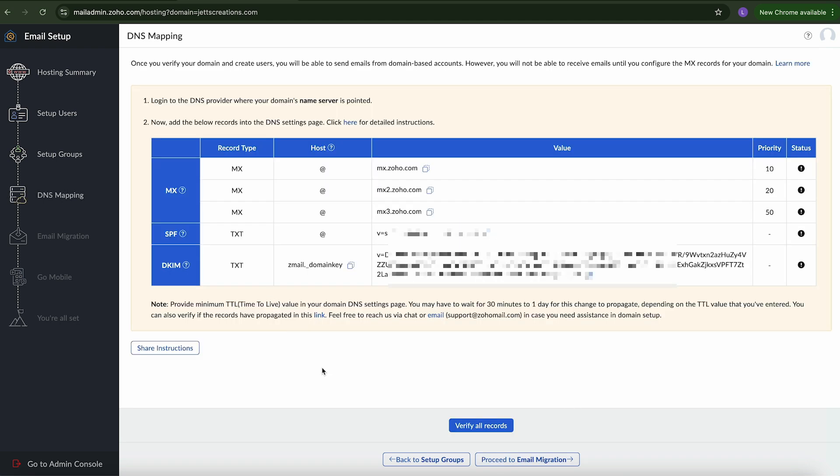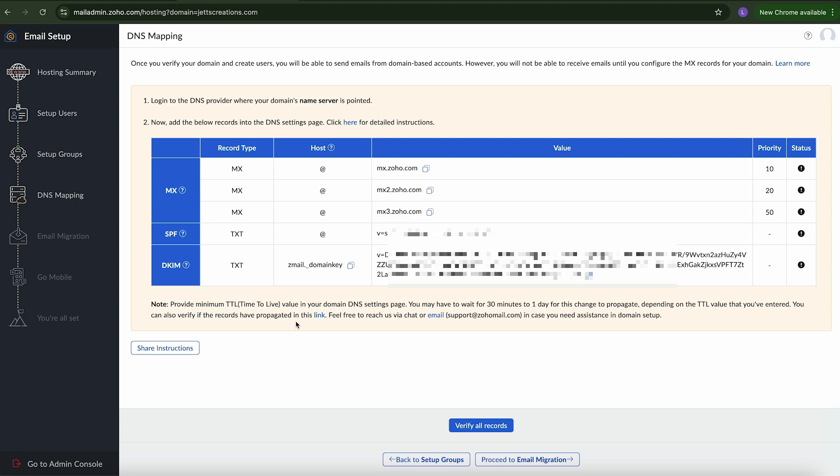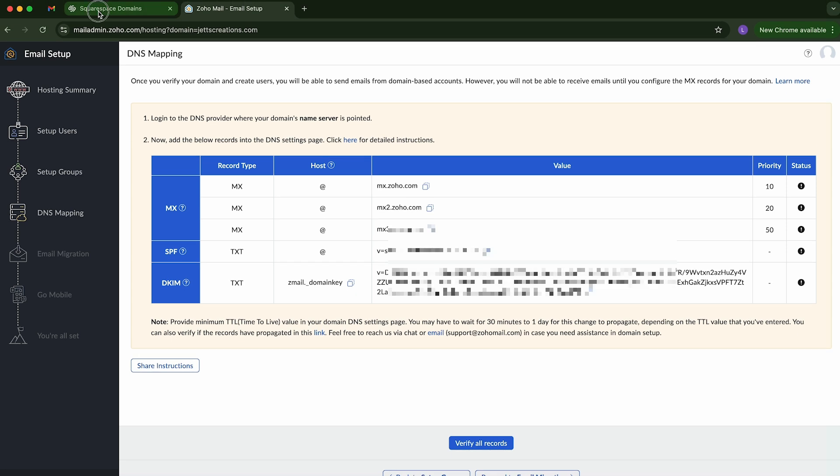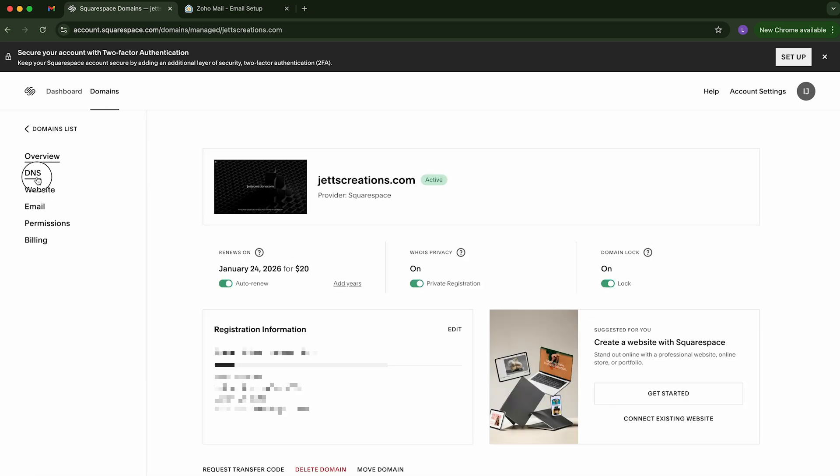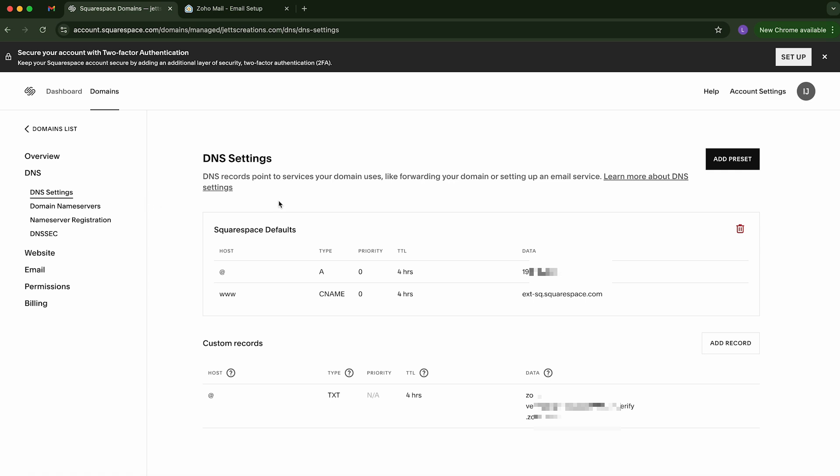But I'm just going to go to this MX record. So now we're going to add those records that it wants us to add. And we're going to do that back in Squarespace. So if we go to our domains tab in Squarespace. Click on that. And then click on the DNS settings. We're going to see the custom record we just created.